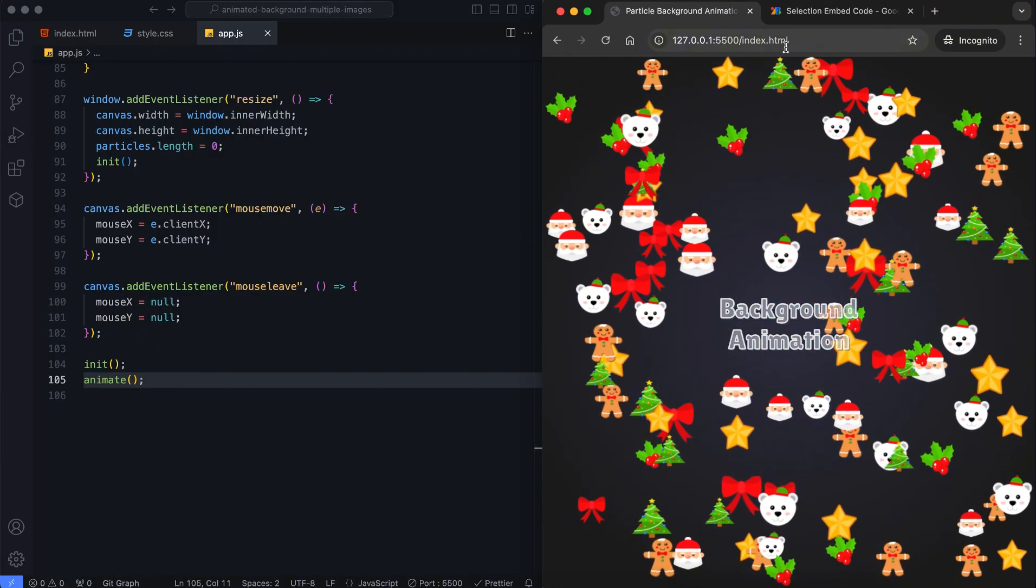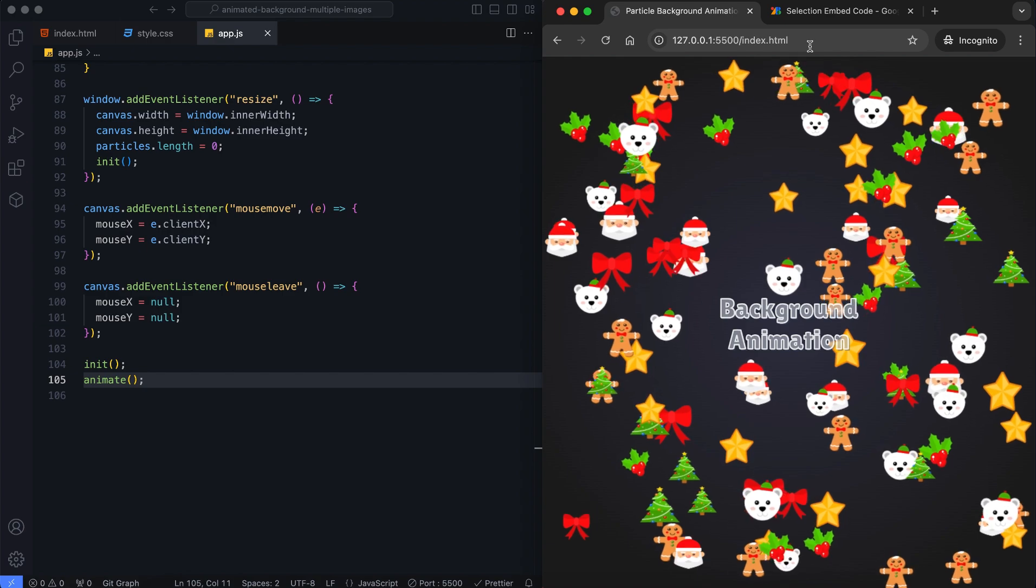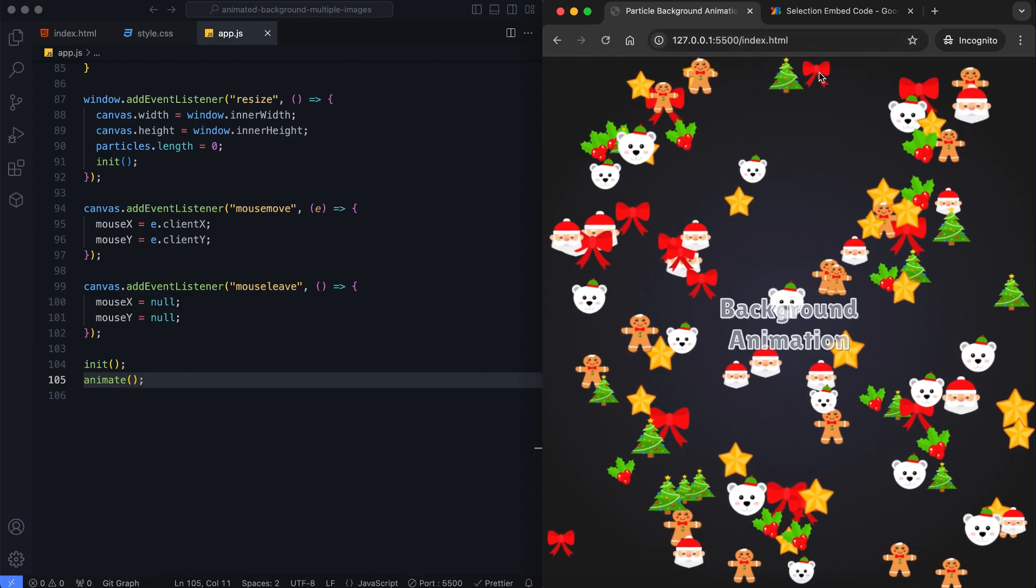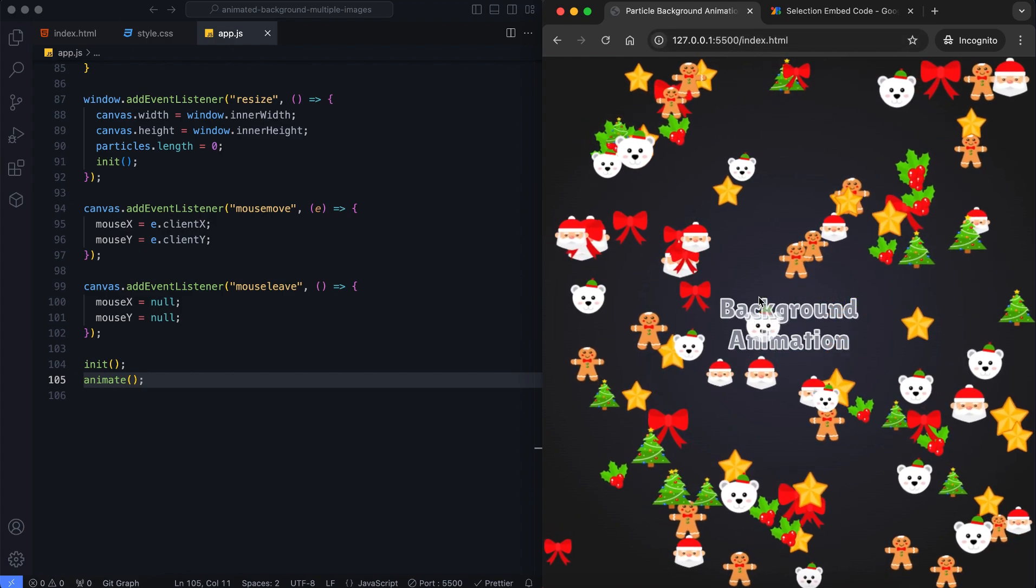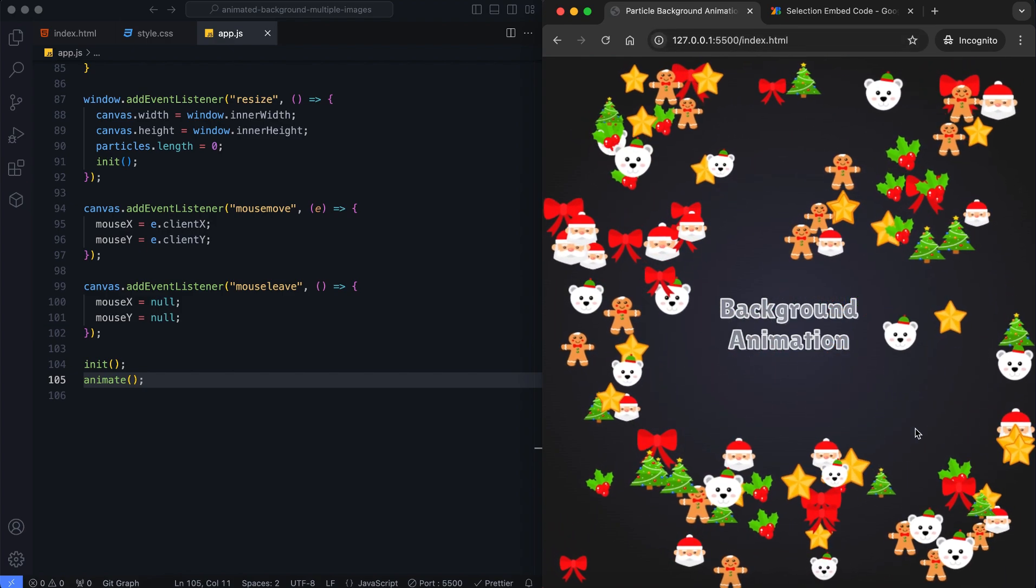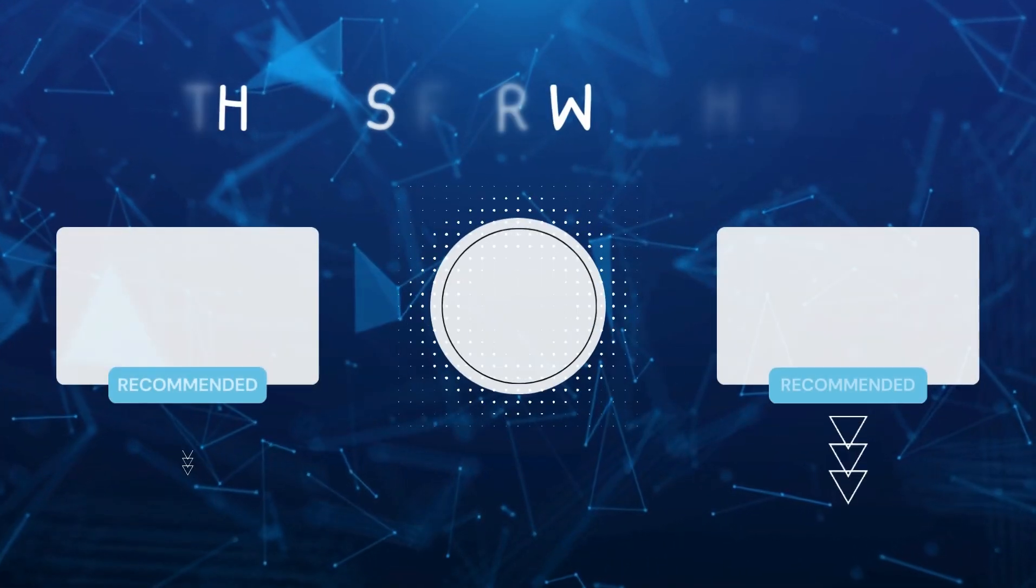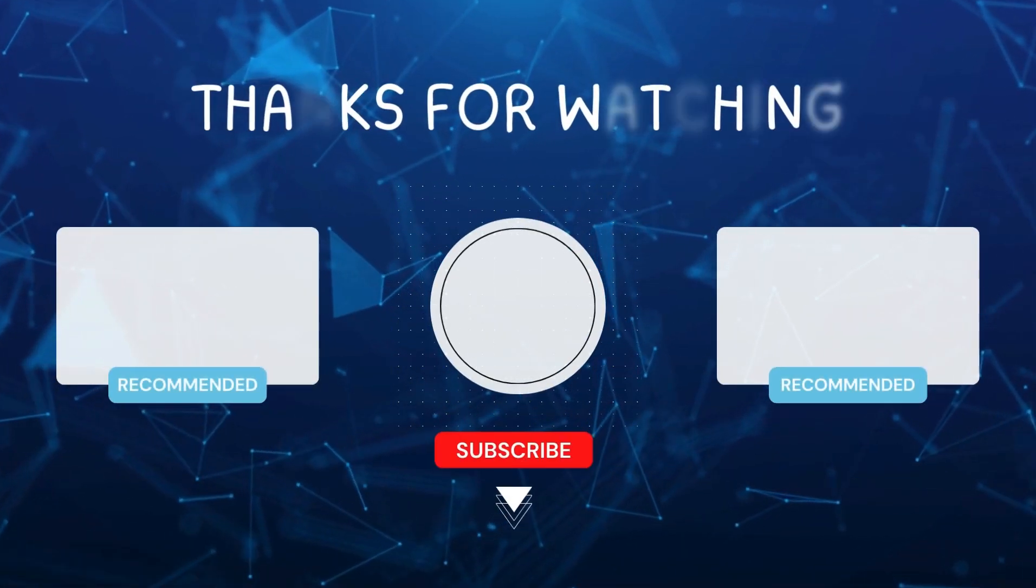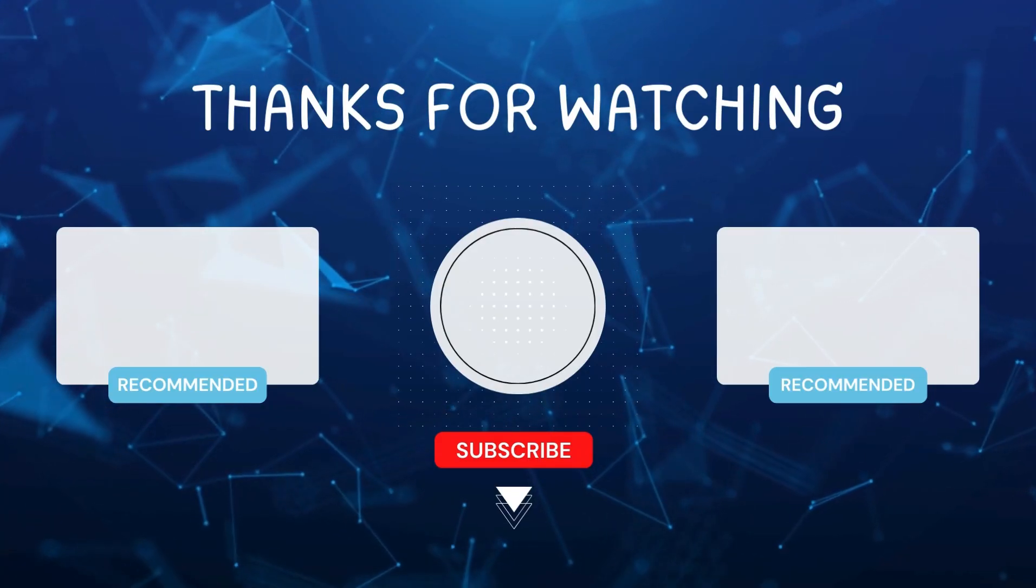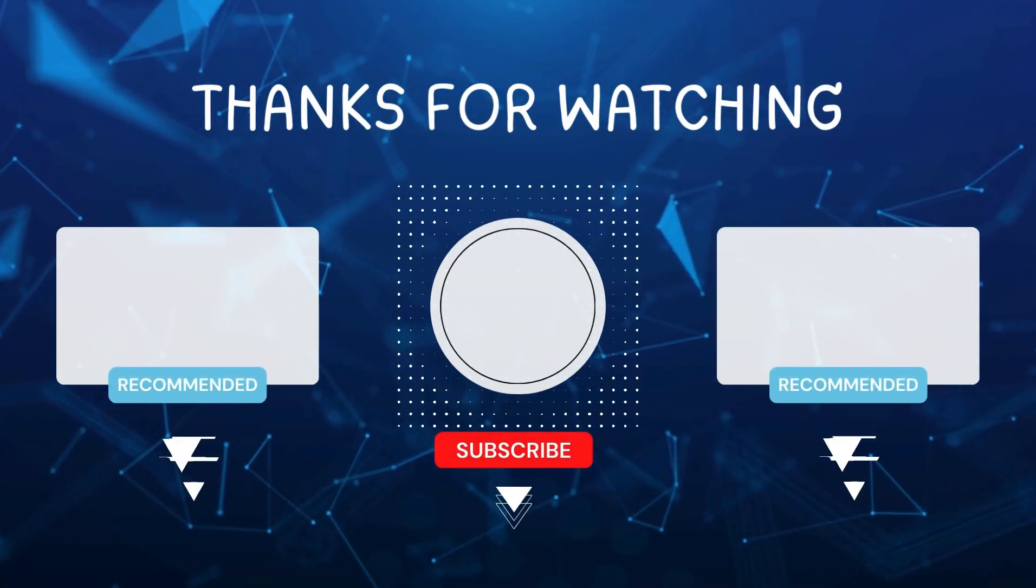And that's it! We've created a particle background animation with multiple images and mouse repulsion. I hope you enjoyed this tutorial. Don't forget to like and subscribe for more videos like this. Hit the bell icon so you never miss out on the latest tutorials. Thanks for watching! See you next time!